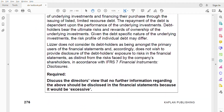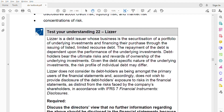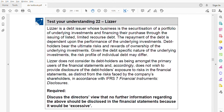We have a test your understanding to go through. That covers what you need to know for IFRS 7. The question asks you to discuss the director's view that no further information should be disclosed because it would be excessive. This is what people who want to conceal fraud often say — that disclosure is excessive, not important, or will overwhelm users. Now that you know IFRS 7, you must apply it to determine whether they are right or wrong.